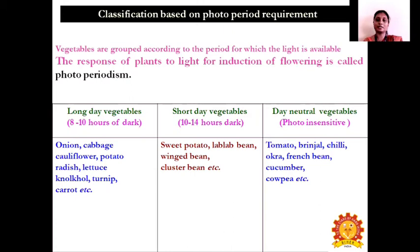Classification based on photoperiod requirement: vegetables are grouped according to the period of light available and the plant's response to light for induction of flowering, called photoperiodism. They are classified into three groups: long-day vegetables (requiring 8 to 10 hours of darkness), short-day vegetables (requiring 10 to 14 hours of darkness), and day-neutral vegetables which are photo-insensitive. Long-day vegetables include onion, cabbage, cauliflower, potato, radish, and carrot. Short-day vegetables include sweet potato, lab-lab beans, spring bean, and cluster bean. Day-neutral vegetables include tomato, brinjal, chili, okra, French bean, and cucumber.